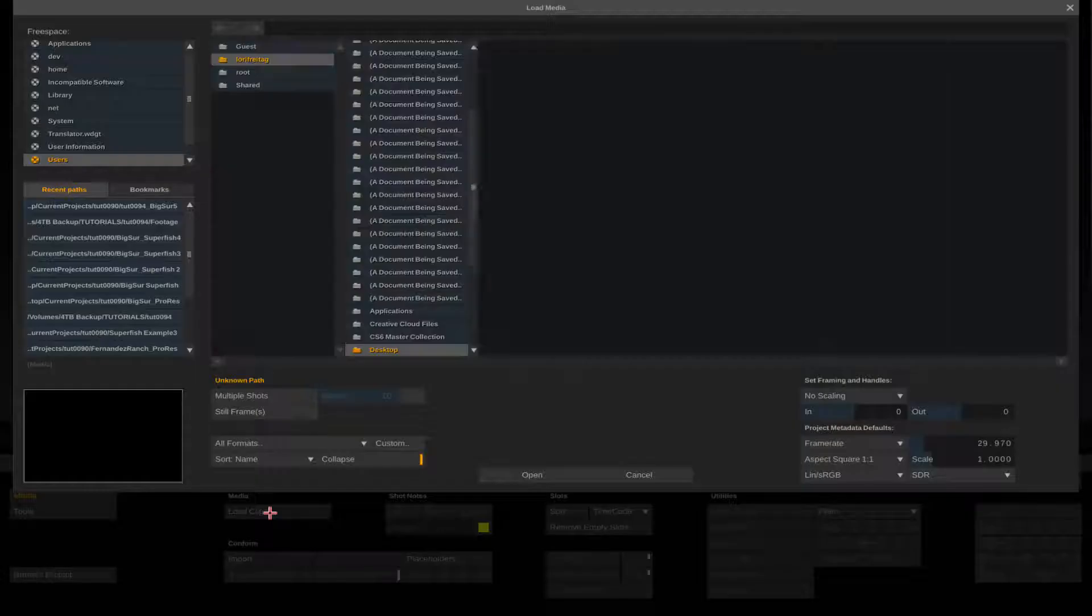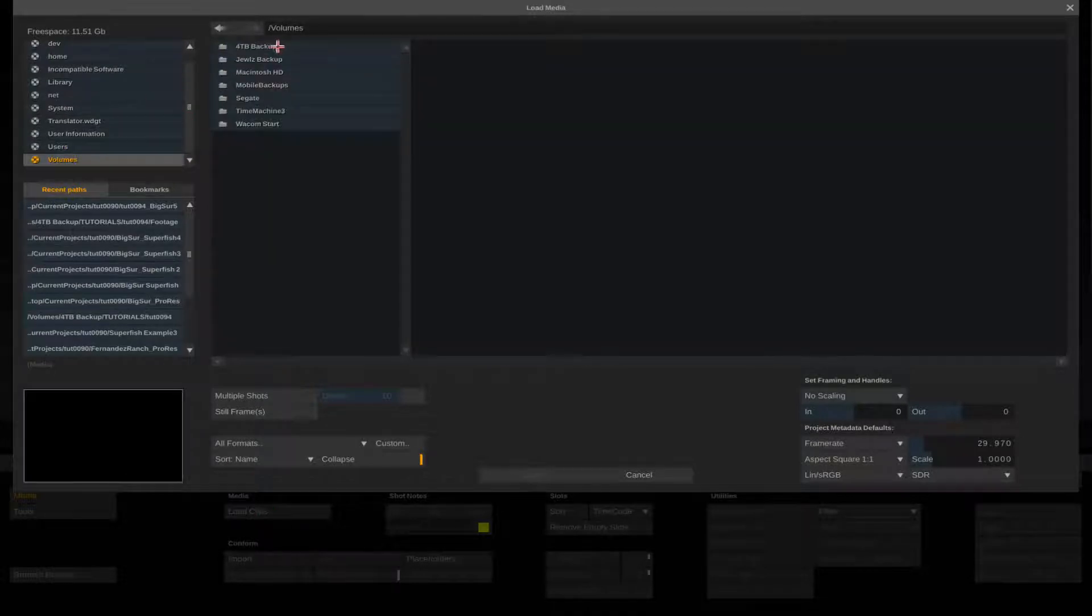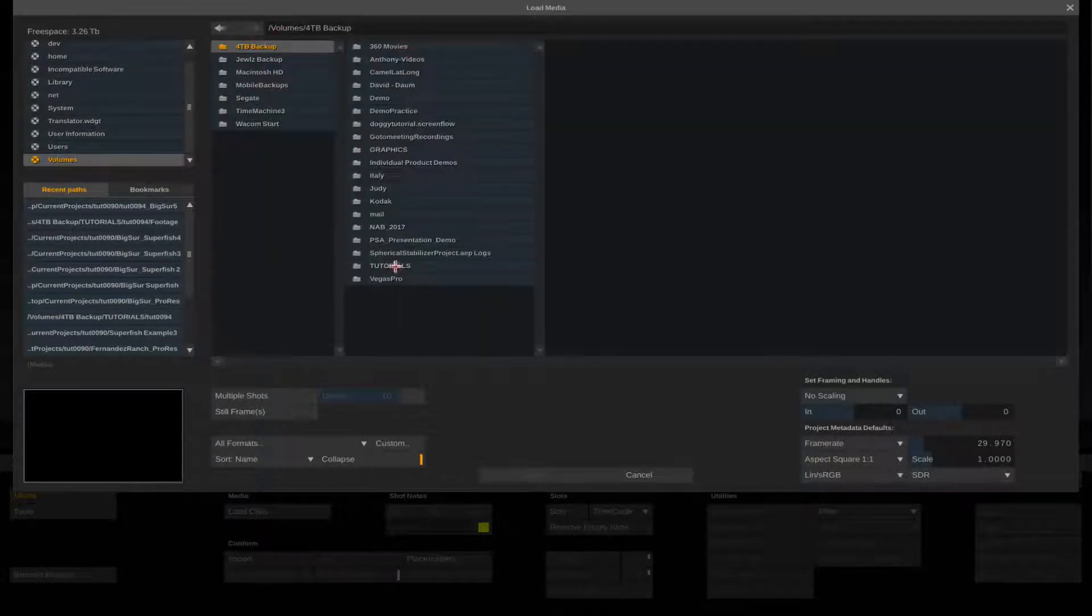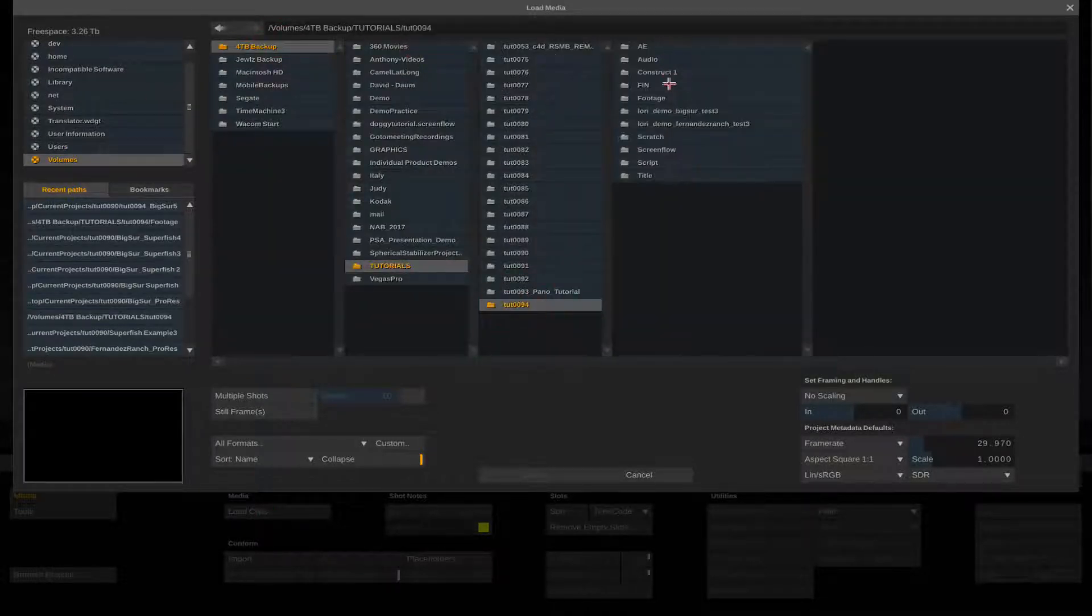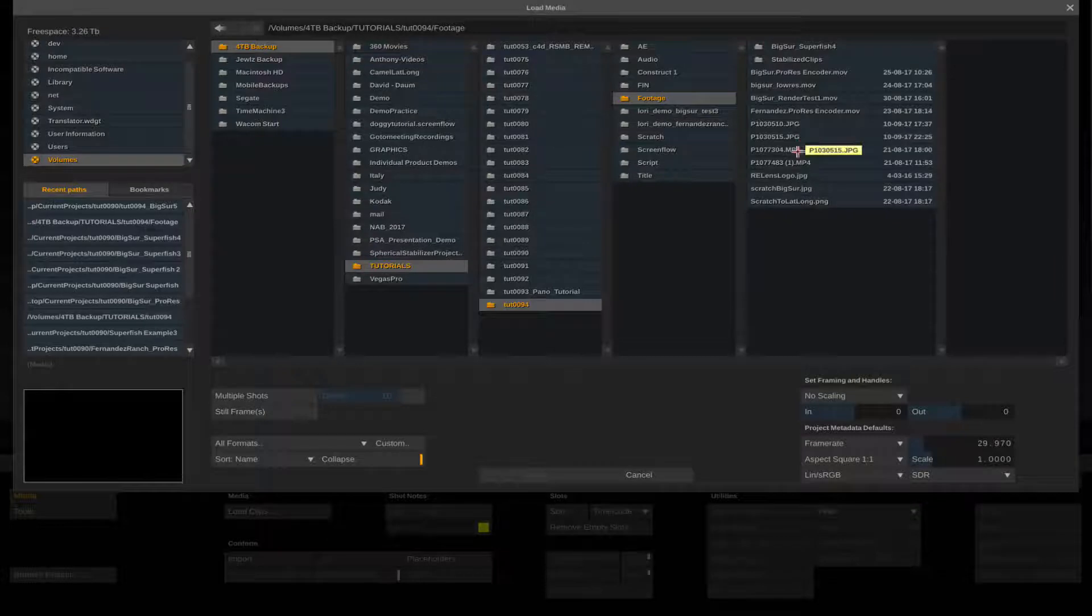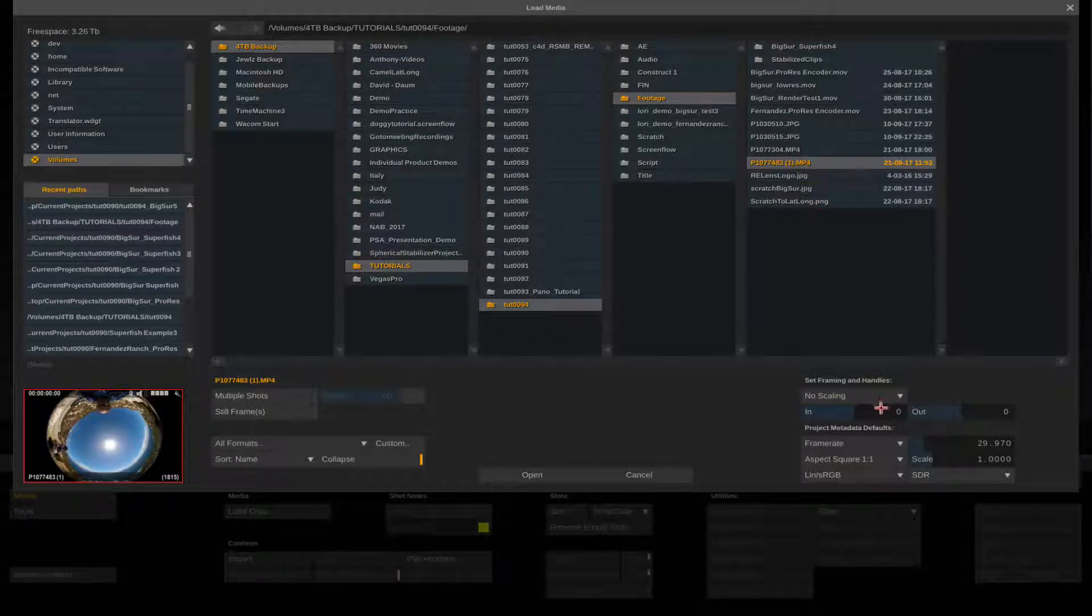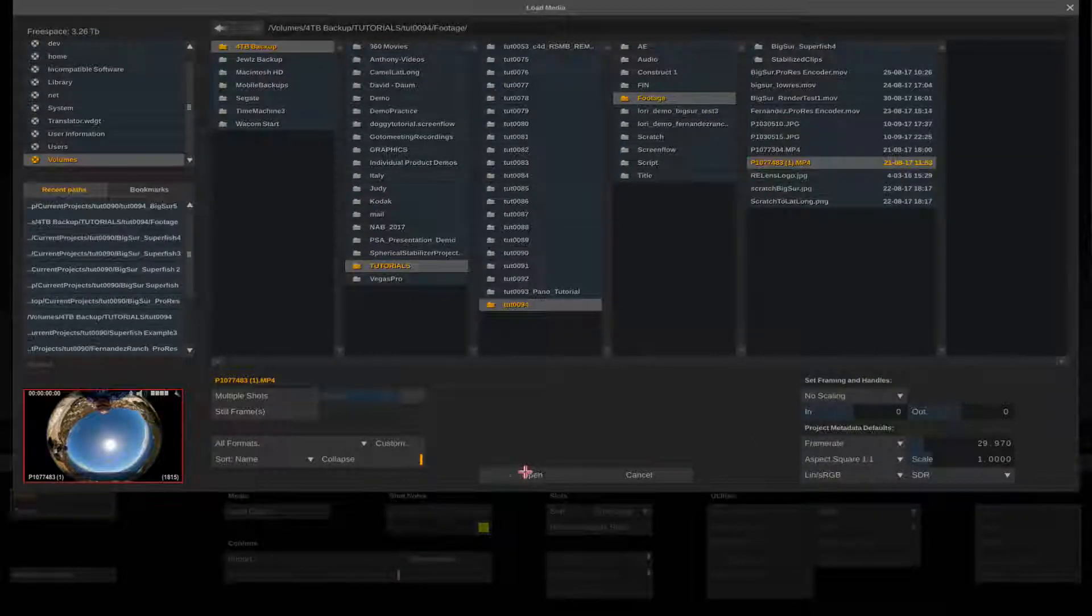Now we will load our source clip and insert it on the timeline. We will start by selecting Load Clips under Media and select the fisheye footage and select Open. We can deposit the Clip node on the first slot.